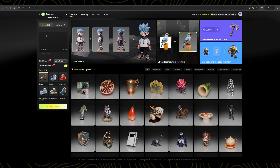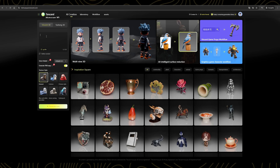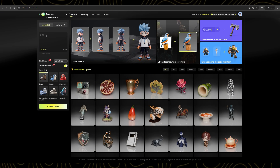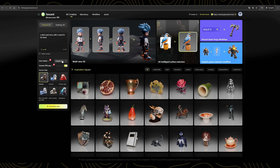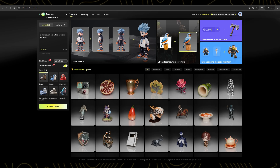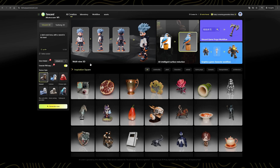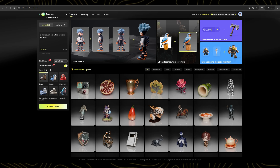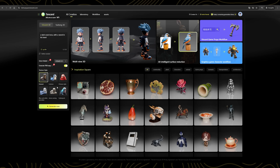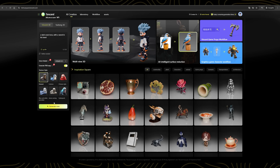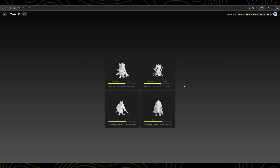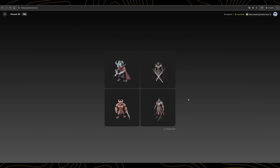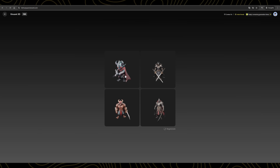First, let's explore text to 3D. Here you simply type in any prompt — for example, I'm going to type 'a dark soul boss with a sword in his hand.' Next, select the latest model, which is version 2.5. Make sure to enable the PBR map for more accurate results. You'll also have the option to choose a texture style, but I usually leave this set to General. Now click on Generate, and within a few seconds, you'll see four models to choose from. I'm going to select this one — it looks great.